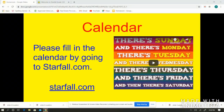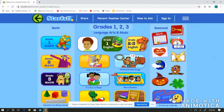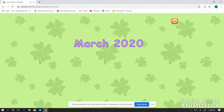We are now going to fill in our calendar. To fill in our calendar, you're going to type in your browser, starfall.com. When you type that in, you'll get to this page. If you go to the right-hand corner, you're going to see under seasonal, the calendar. We're going to click that. You're going to hit play.